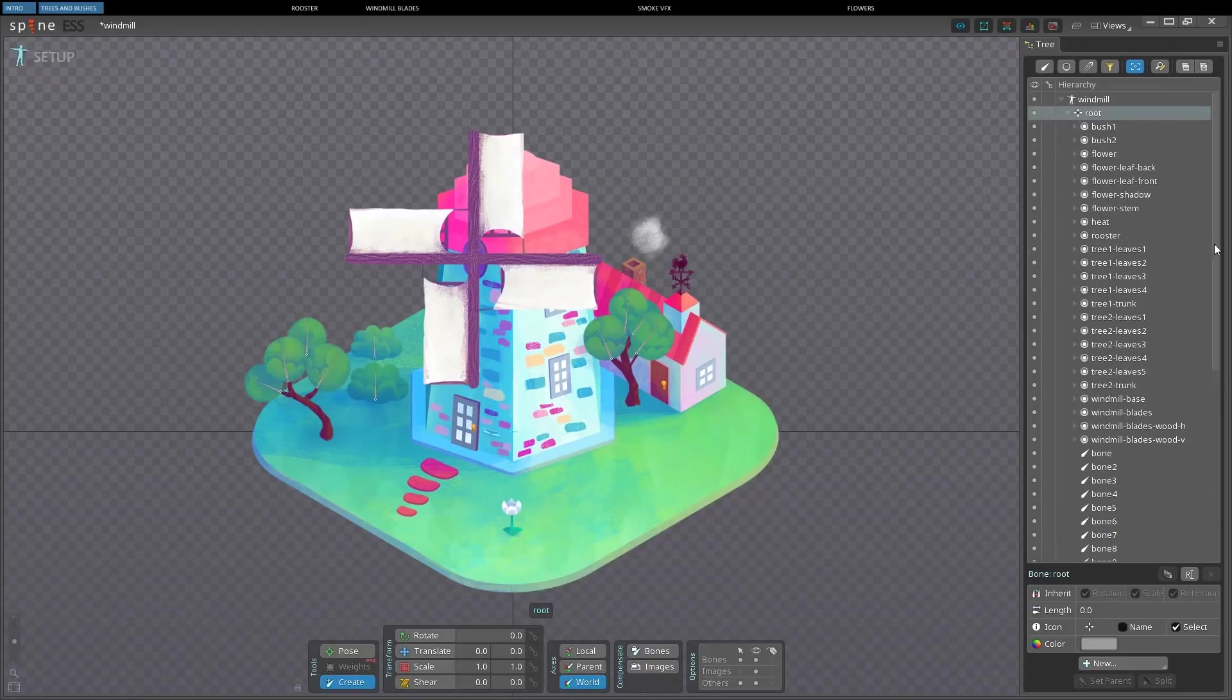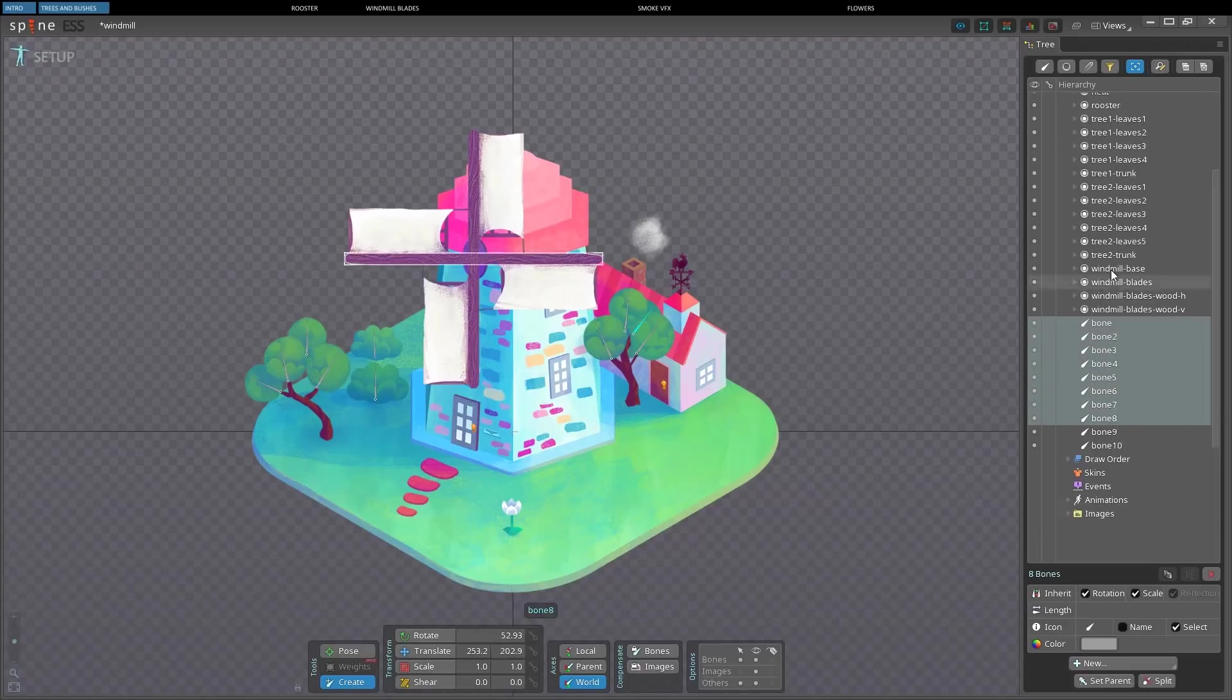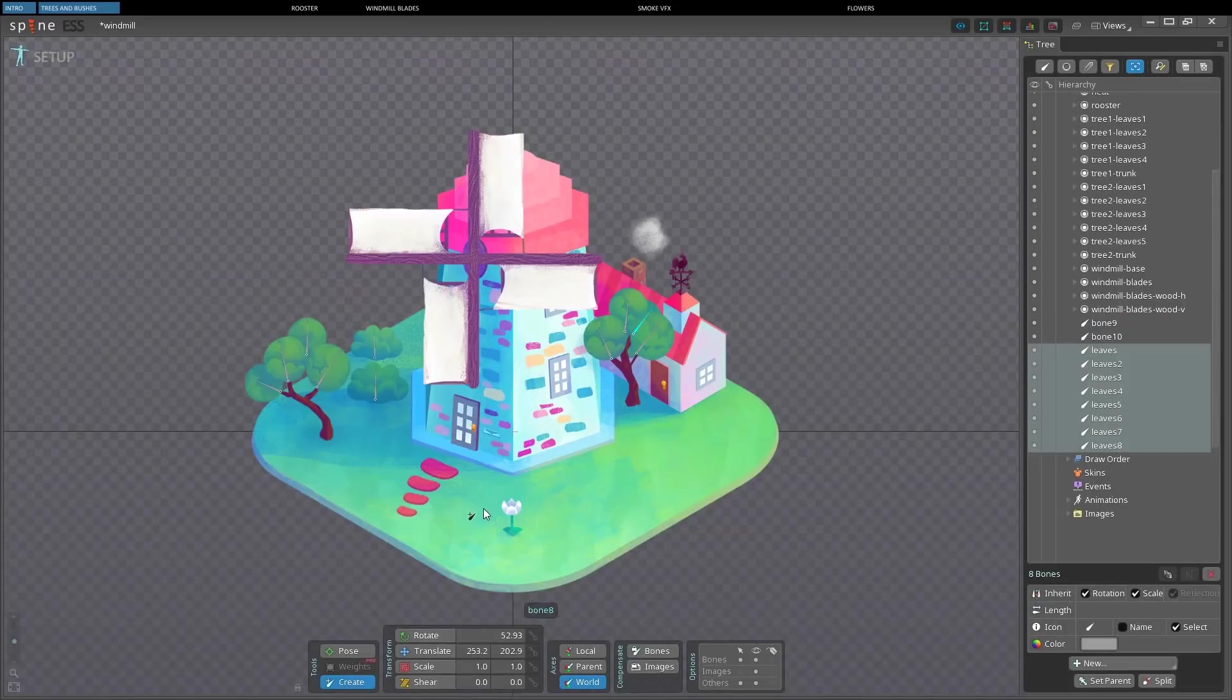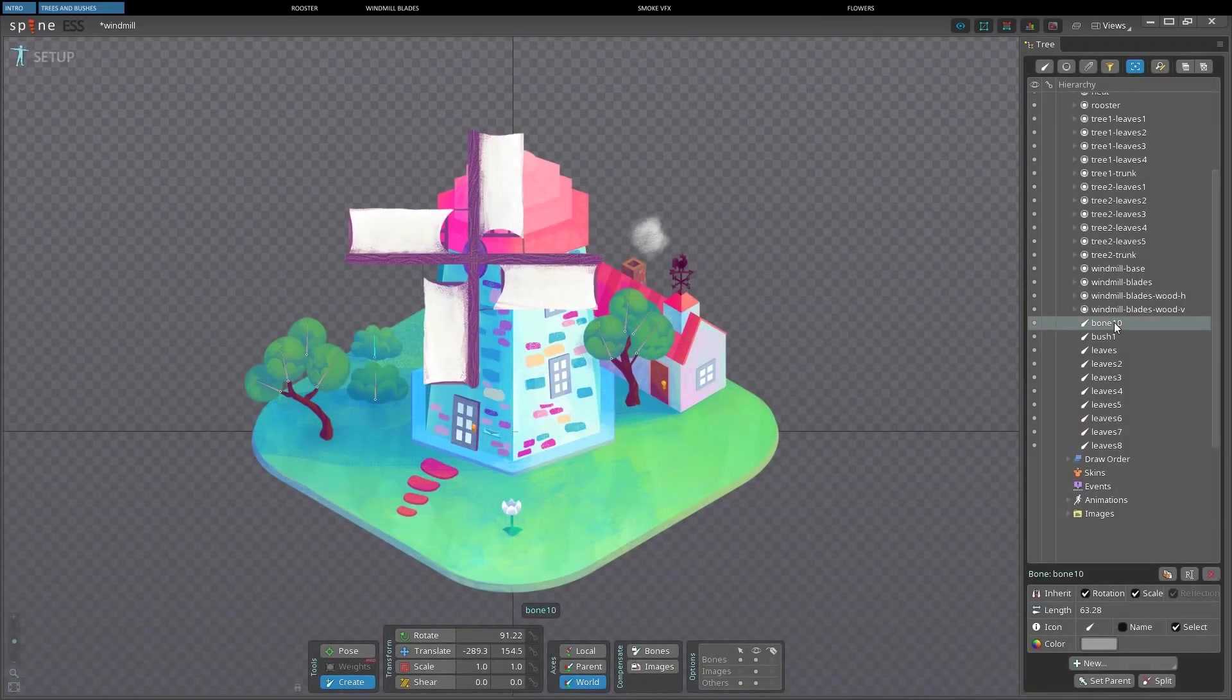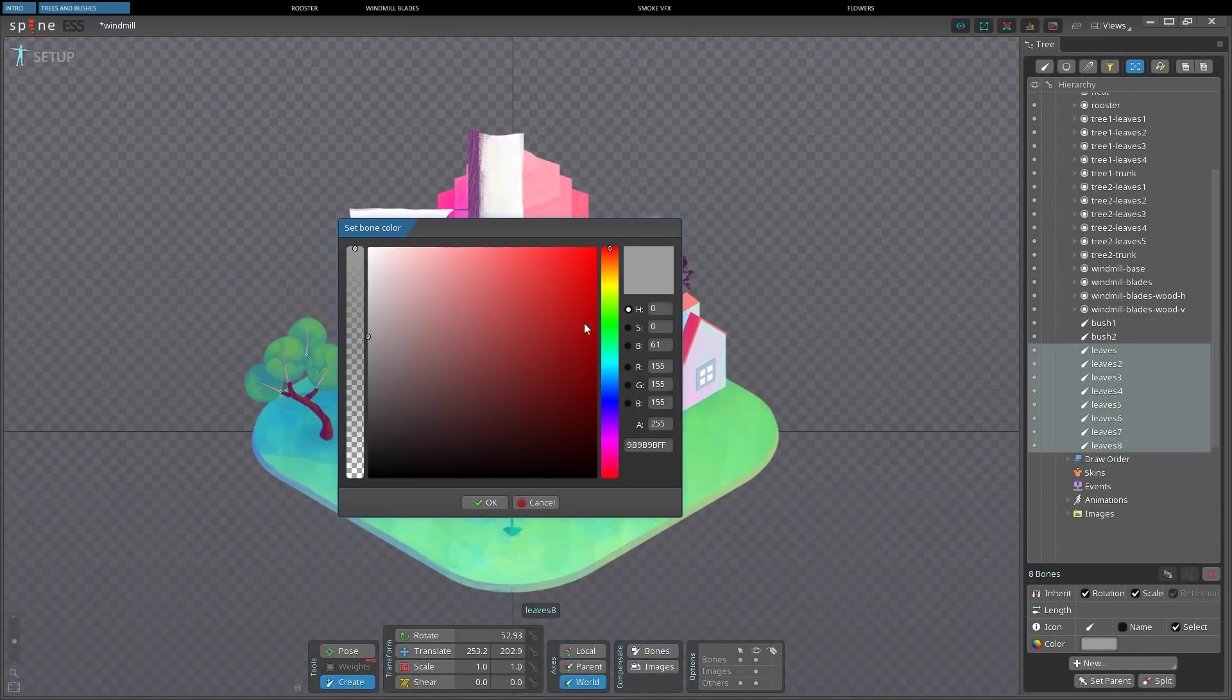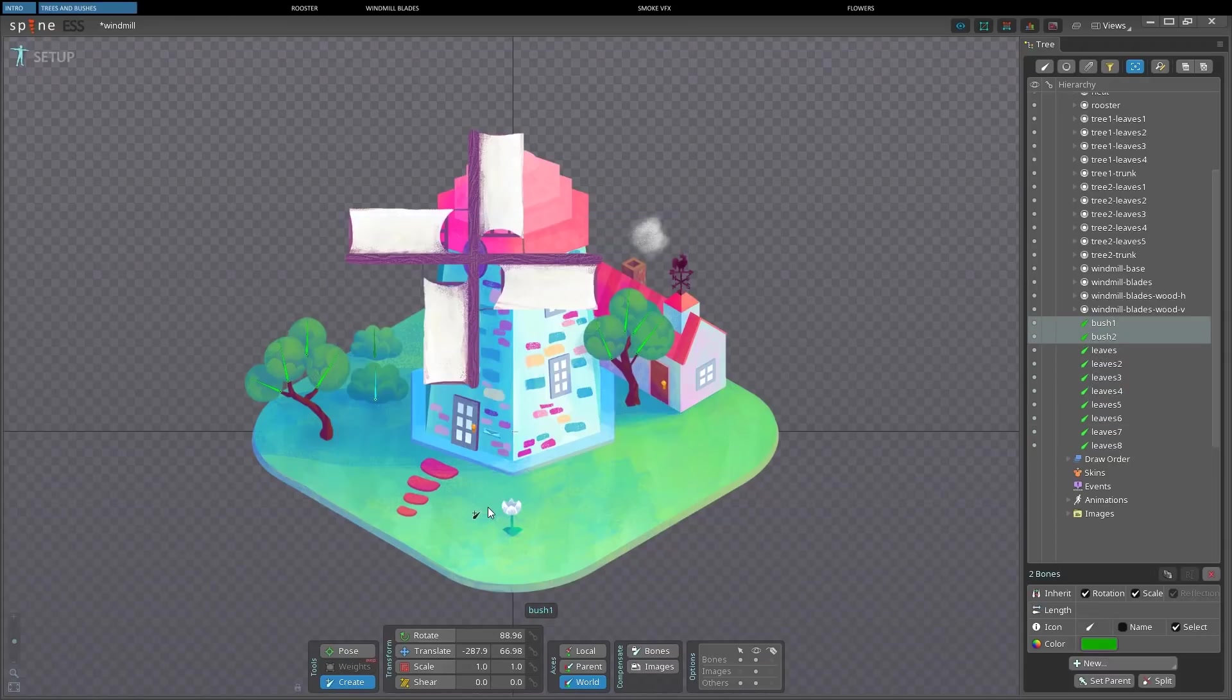Now I'm going to rename them. So first I select them all, then I go to find and replace. The scope is going to be tree selection. I'm going to find bone and replace it with leaves. I will manually rename the two bushes since they are just two. Then I select all the leaves again and change the color of their bones. Let's pick this, and a darker color for the bushes.